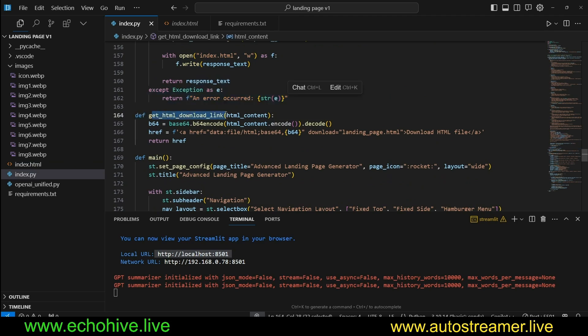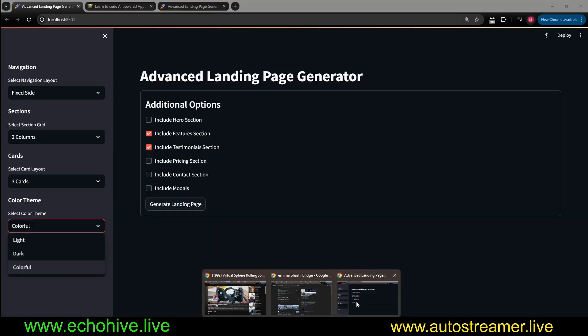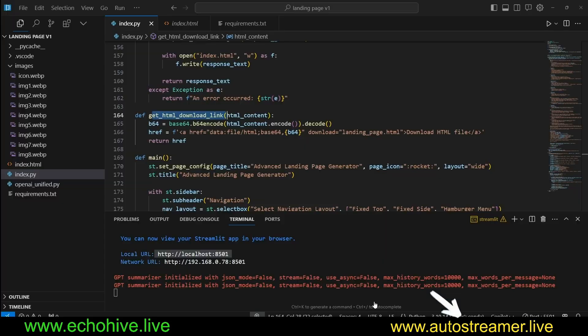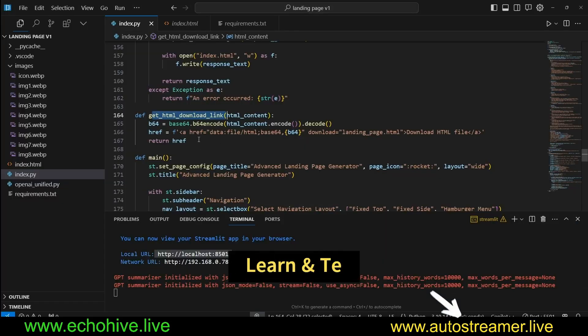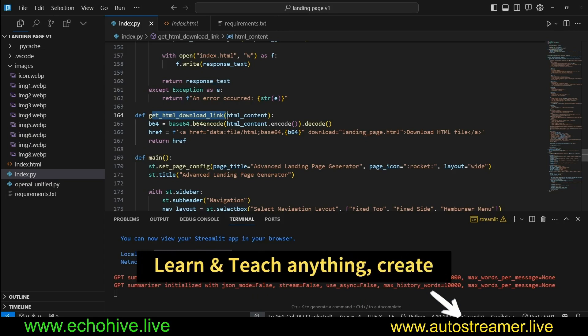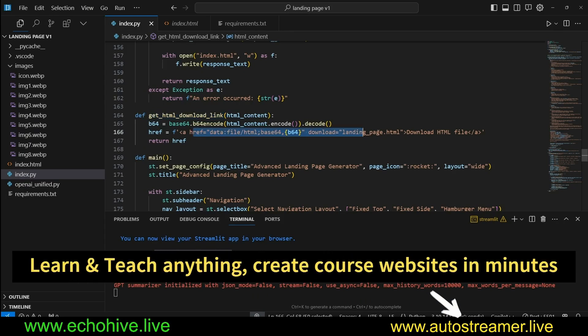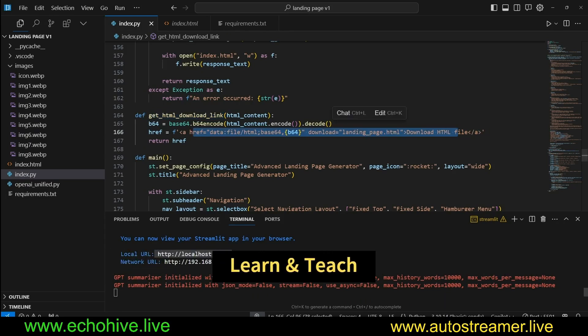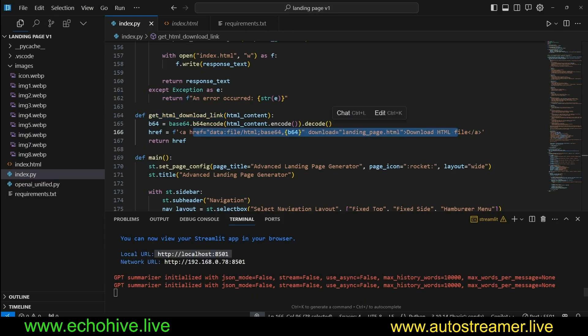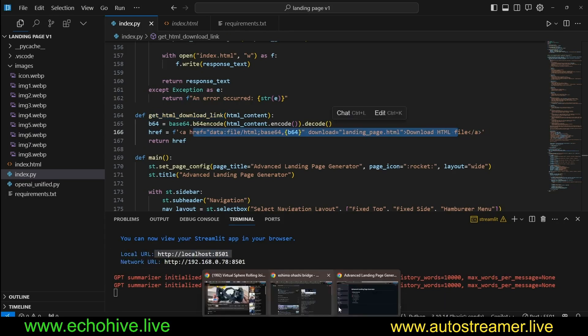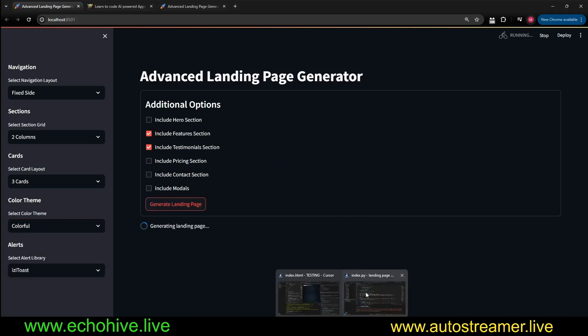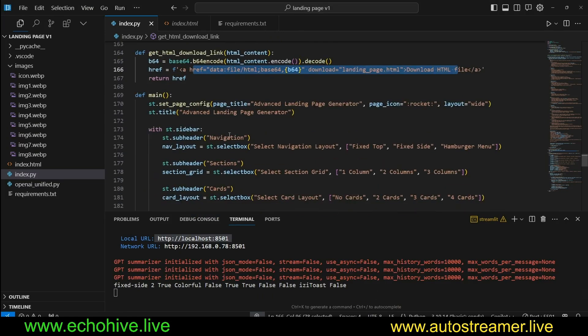And get the HTML download link. Once the page is generated, it also actually generates a download link. I forgot to mention. This is for that. So that we can assign an HTML download link. Maybe I'll go ahead and demonstrate that real quick. Let's just generate something while we are talking about the code.